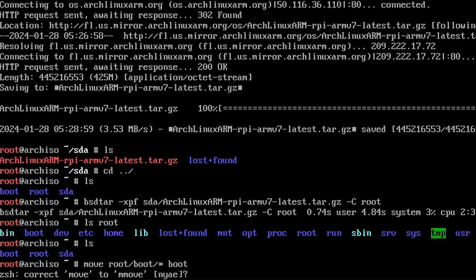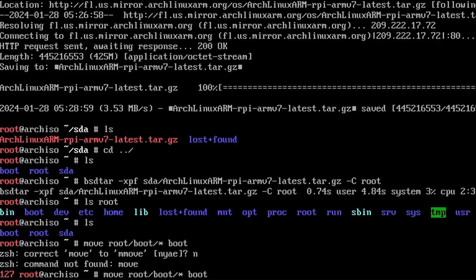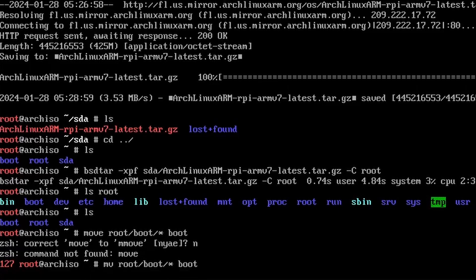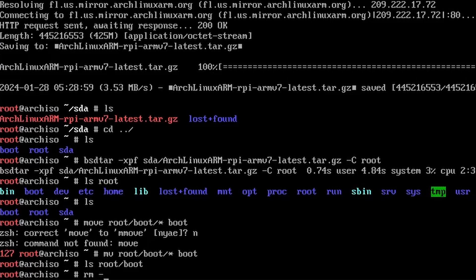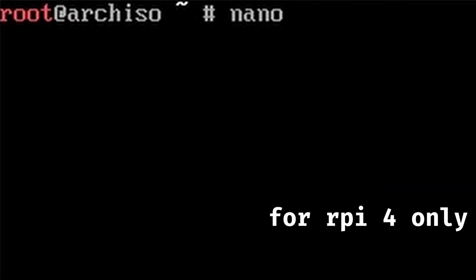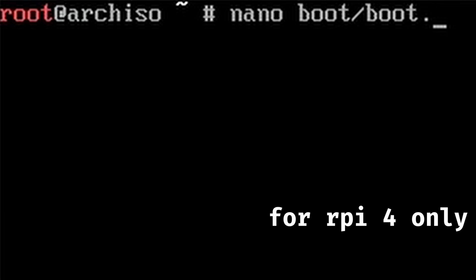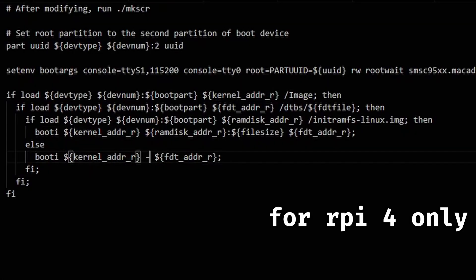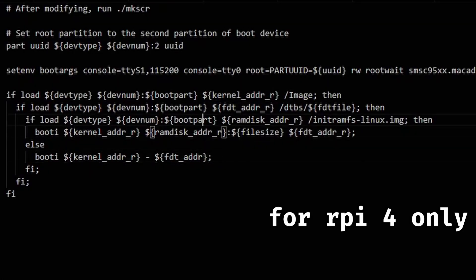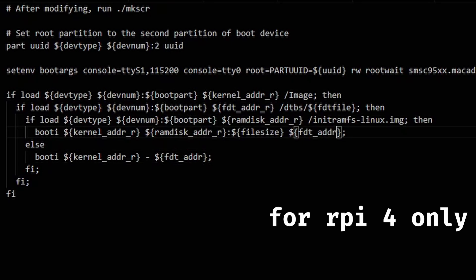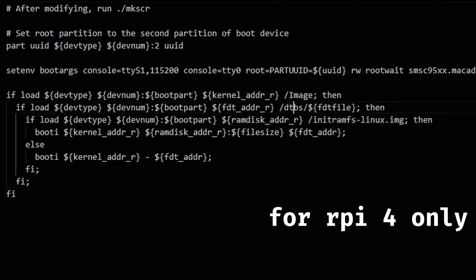Just make sure you type mv instead of move. And now you can delete that empty boot directory in root. This next step is for Raspberry Pi 4 only. Without it, you'll run into issues booting the system. Edit boot.txt in boot. Remove the underscore R from all instances of fdt address.